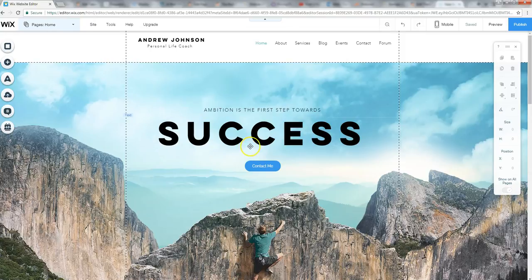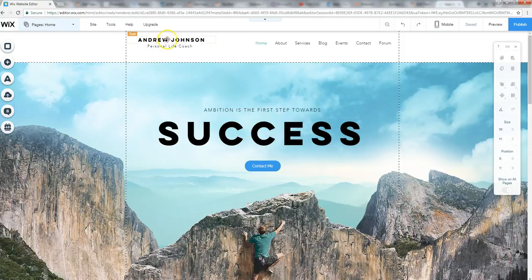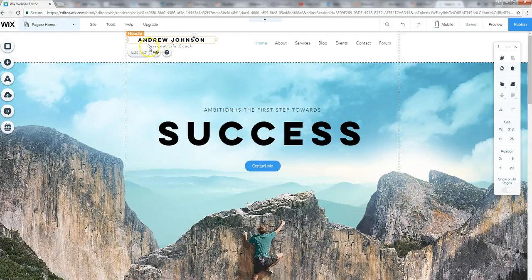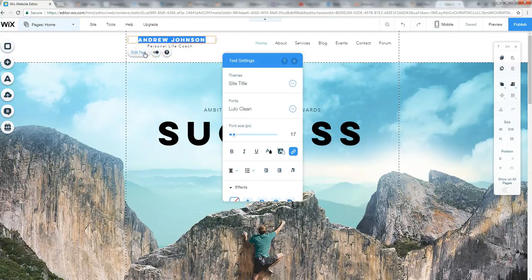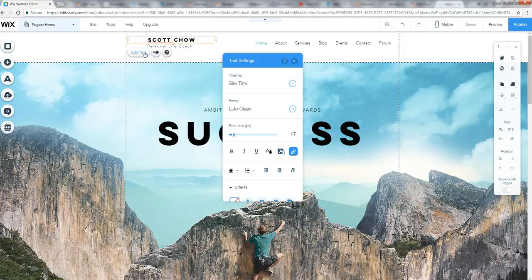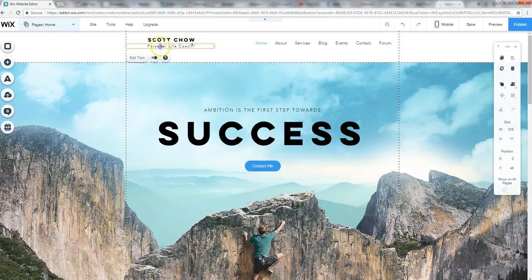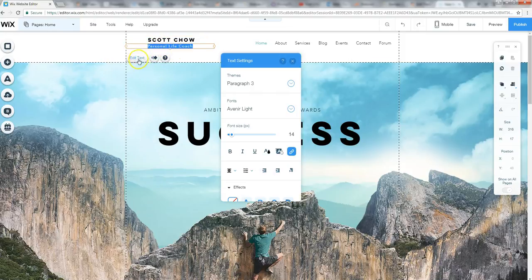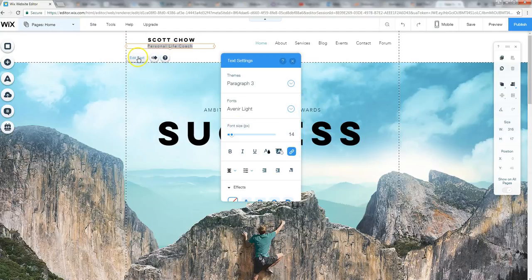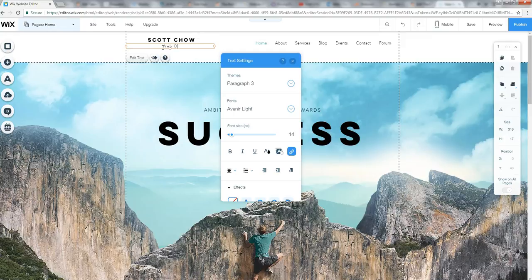So let me show you kind of a couple little edits here that we can do. Obviously, one of the first ones here is you're going to want to change the placeholder text for the name. So here I'll put in my name and I'll put in my title here too. Just click edit text and come up here and I could put web designer.